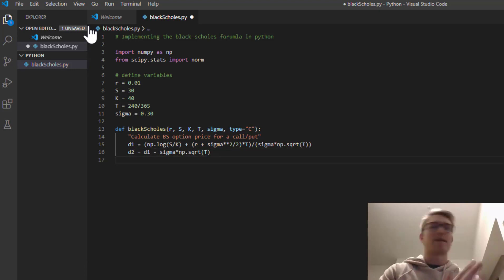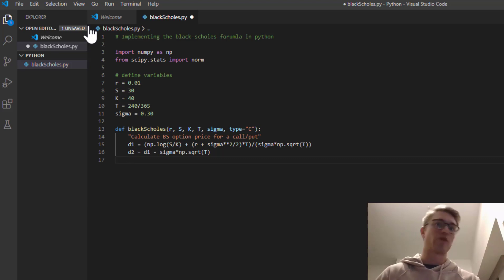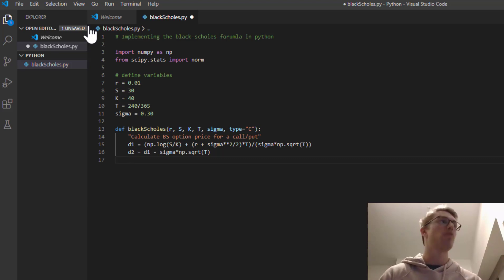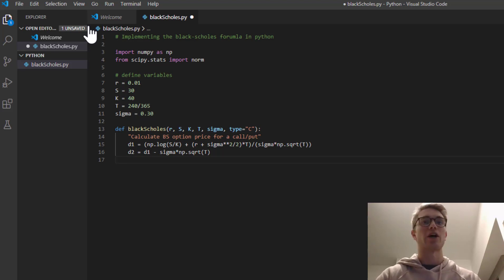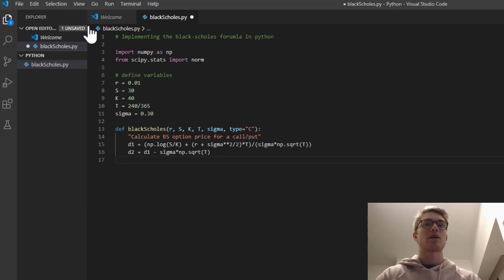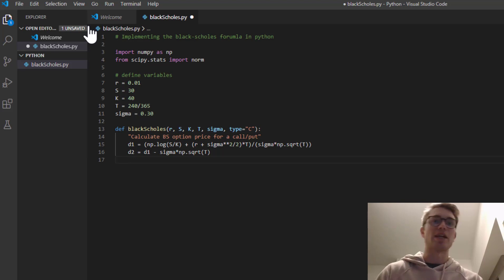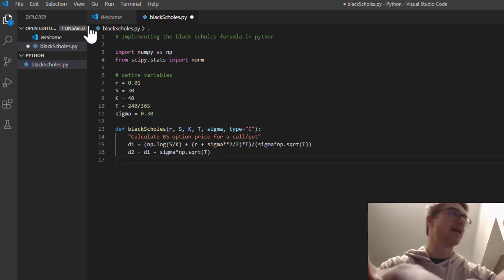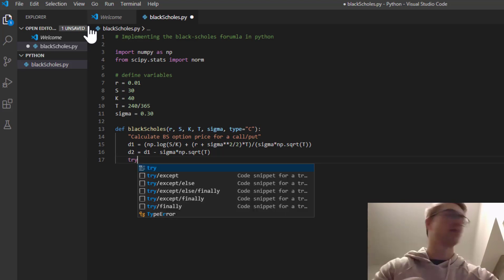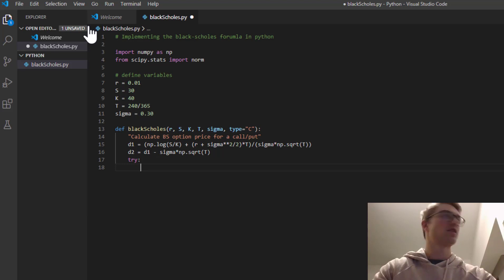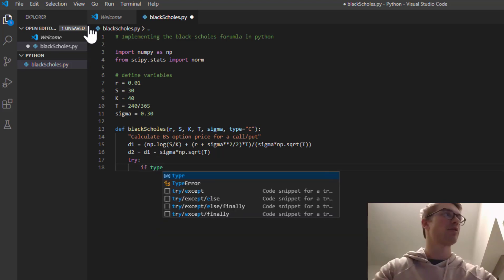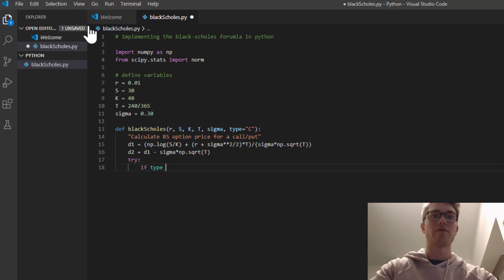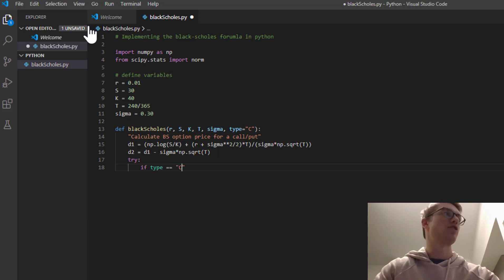So now we have to take into consideration whether it's going to be a call or a put. And we also want to allow for the scenario that some of the values are coming in incorrectly. So we're going to do a try and exception.